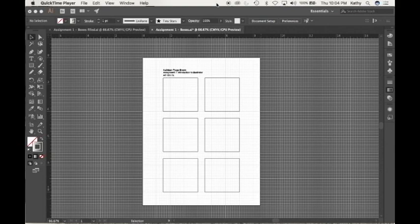Hello, this is Kathy, and we're back for Lecture 2 of Assignment 1. In Lecture 1, we created a template for our Introduction to the Tools of Illustrator, and in this lecture you're going to learn how to fill the boxes with the required tools.